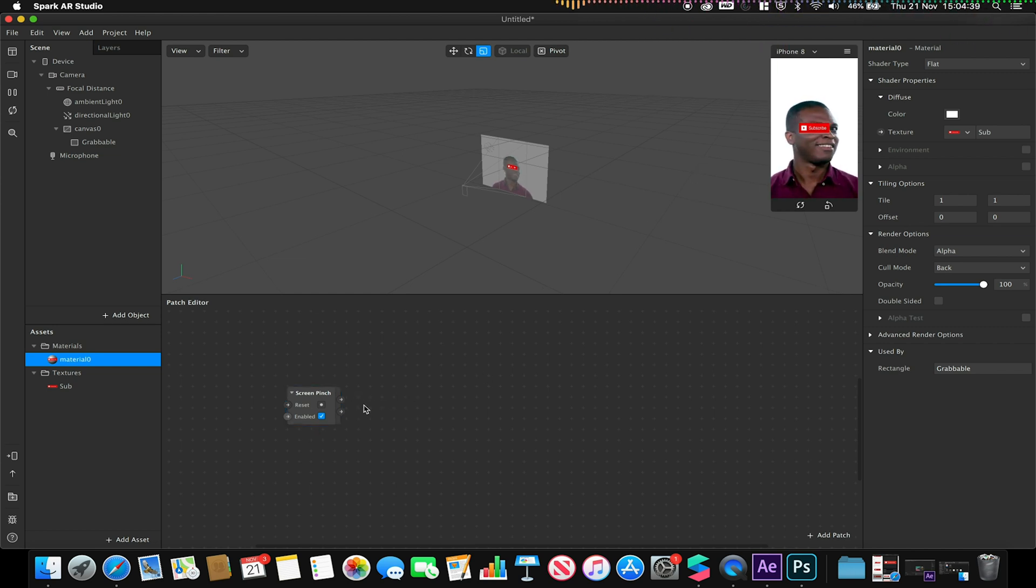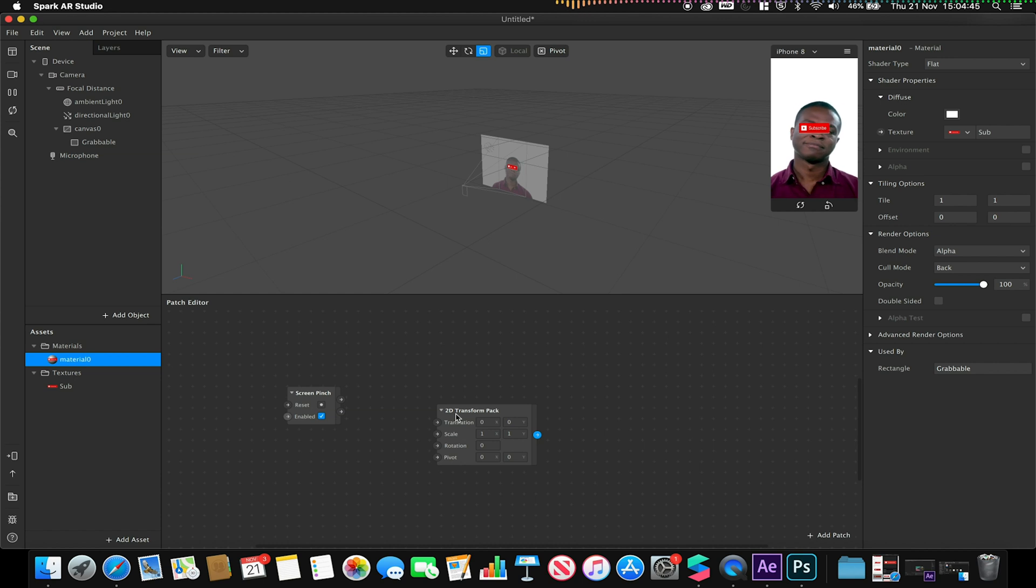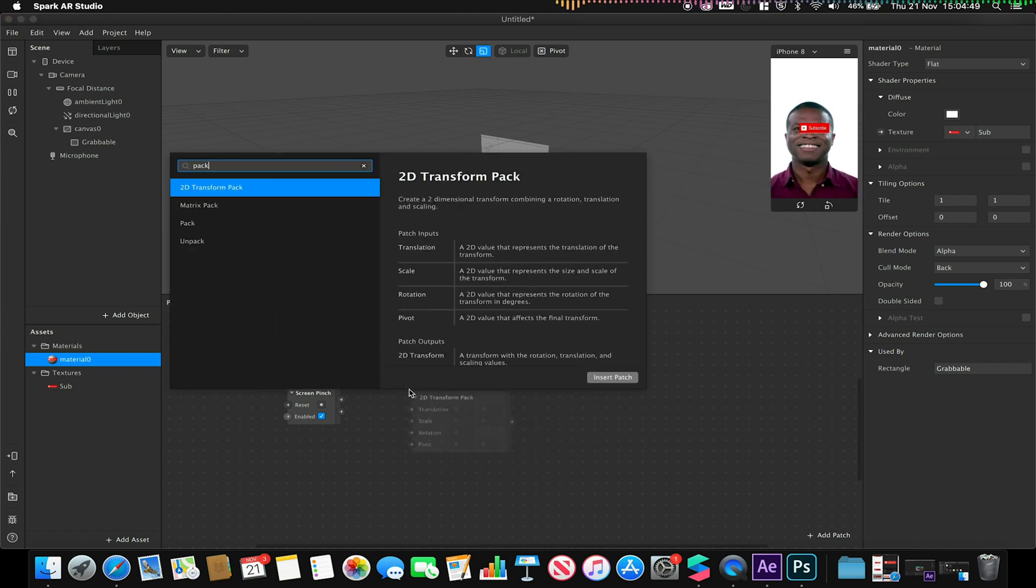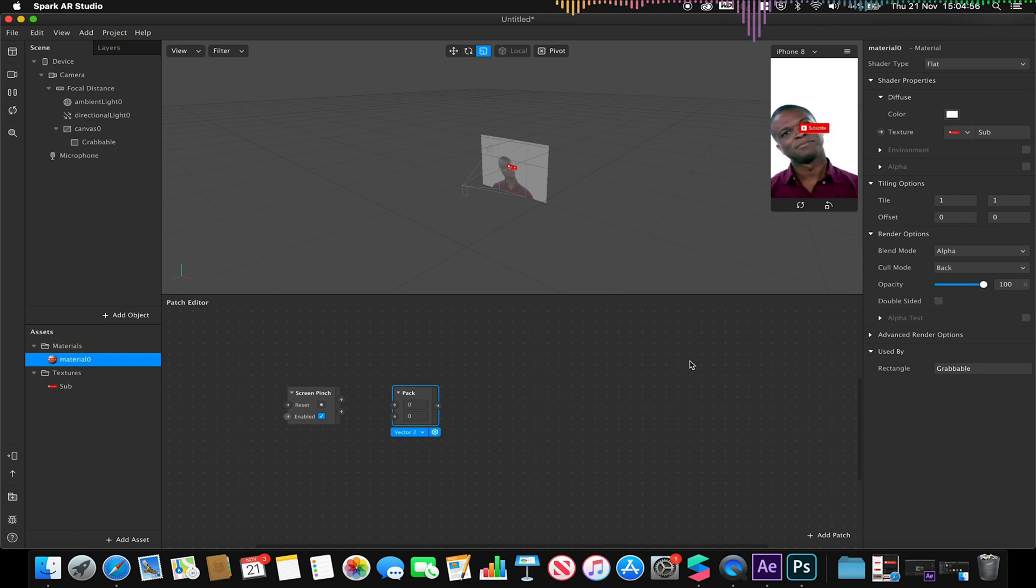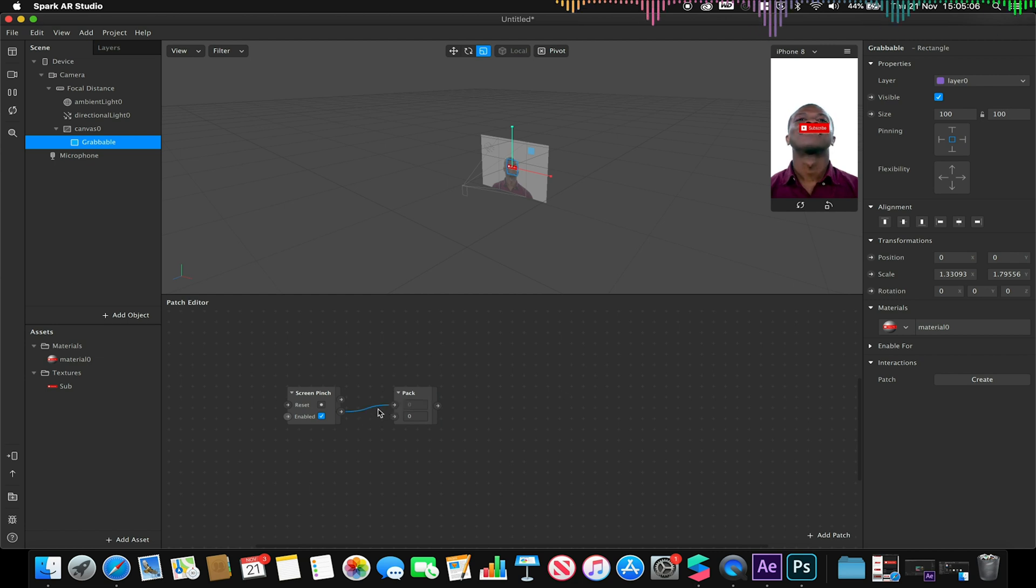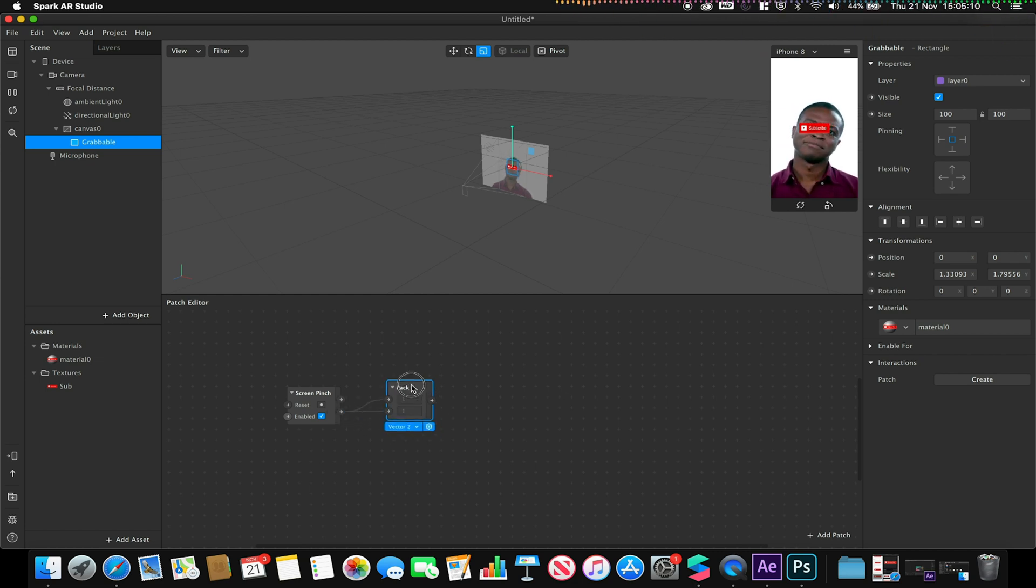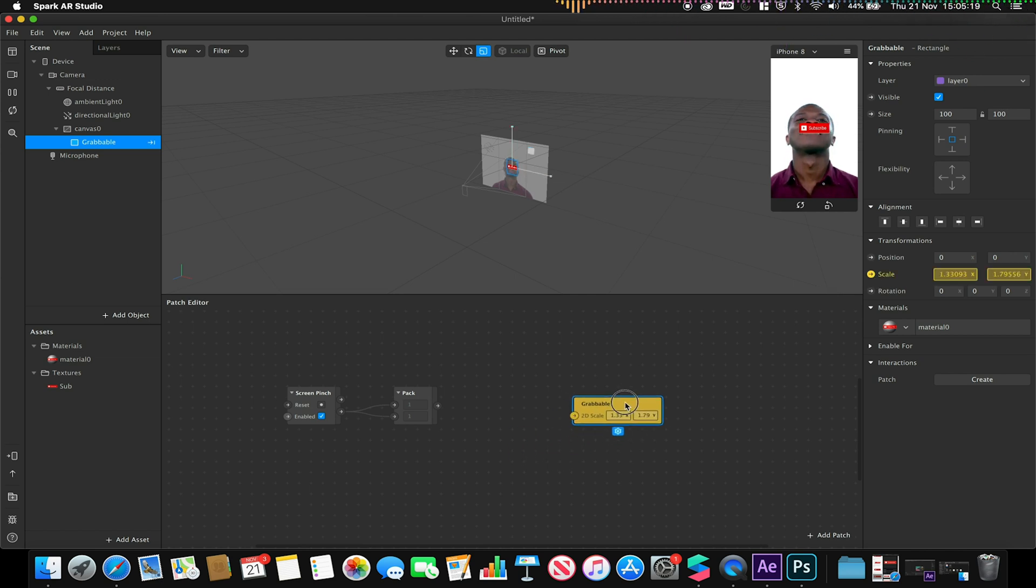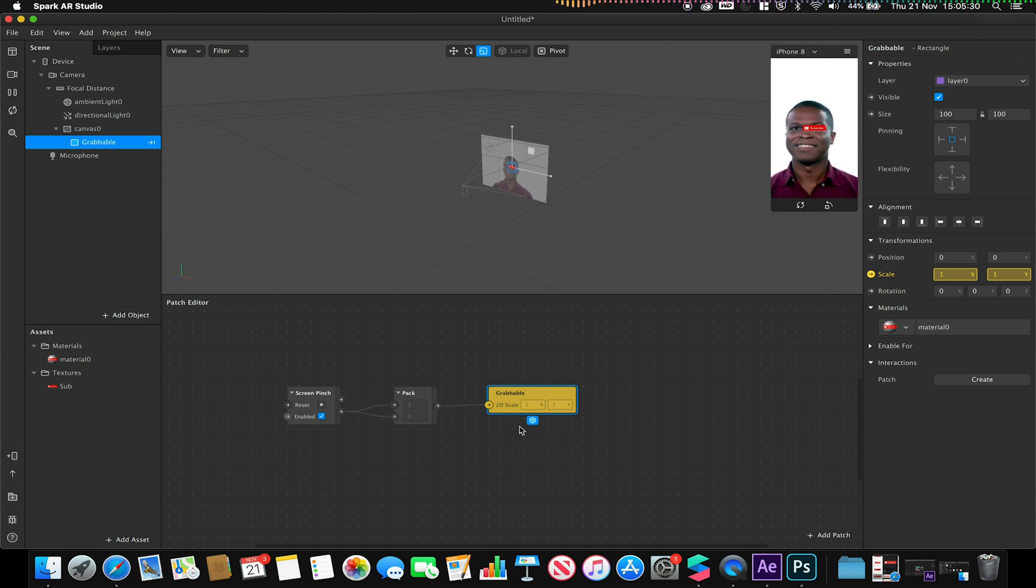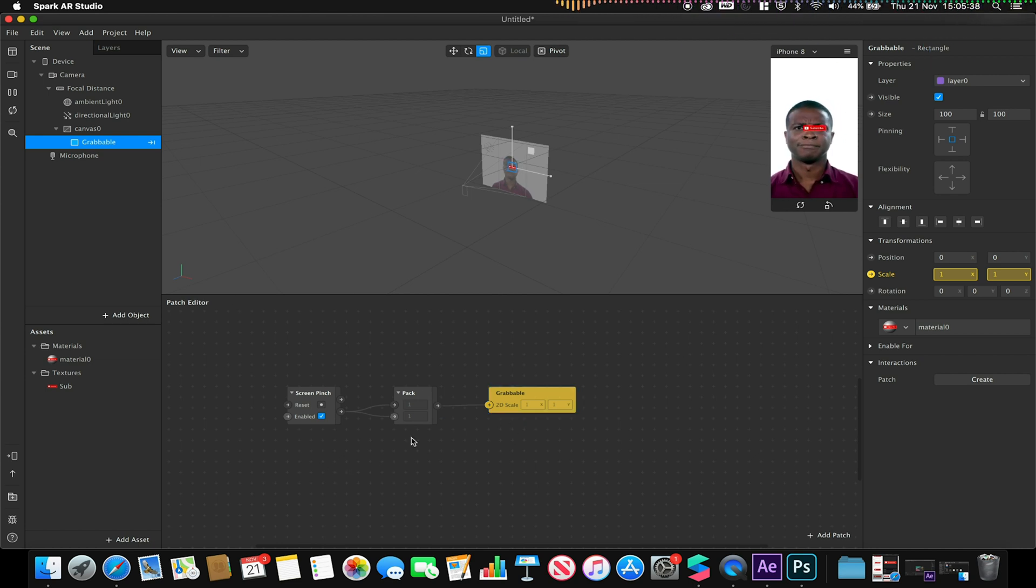I then need to also add a pack so we can take our values from the pinch into our next output. I want to make sure that this pack is a vector 2 because we're only going to be dealing with two values. In this case we'll be dealing with the scale rotation, so x and y. I'm just going to link my scale value from my pinch to my two pack options. I'm going to grab my rectangle object and click on the little arrow next to scale and link this to my grabbable scale option. So now if I was to preview this I should be able to pinch two fingers on the screen and be able to scale this up or down accordingly.